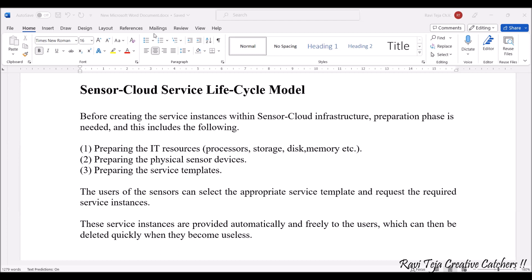Before creating the service instances within the sensor cloud infrastructure, there will be a preparation phase. This preparation phase includes the following: first, preparing IT resources — processors, storage, disk, memory, etc. Second, we need to prepare the physical sensor devices, meaning the hardware sensor devices which are connected to the cloud where data is stored.